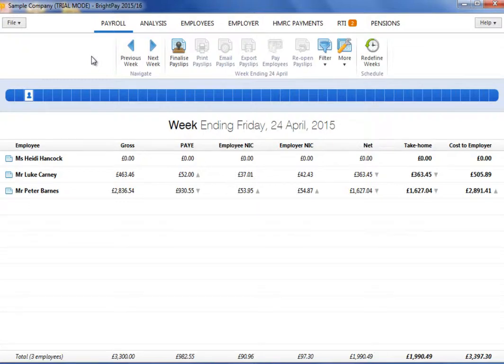This tutorial demonstrates how to access and use the employee calendar to record time taken for annual leave, unpaid leave, etc.